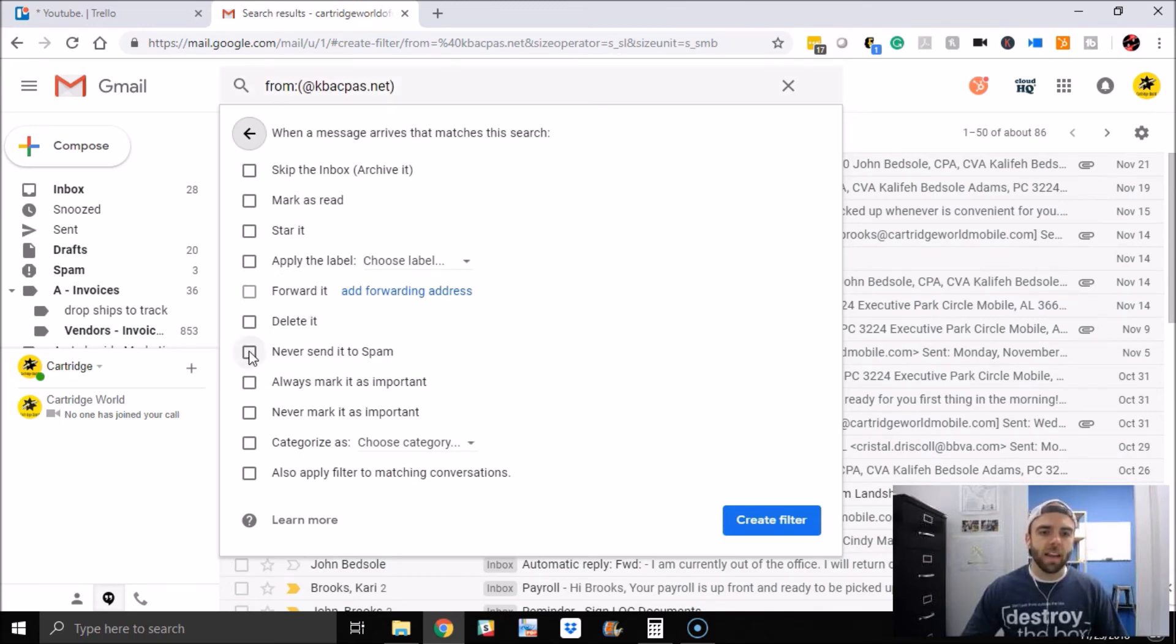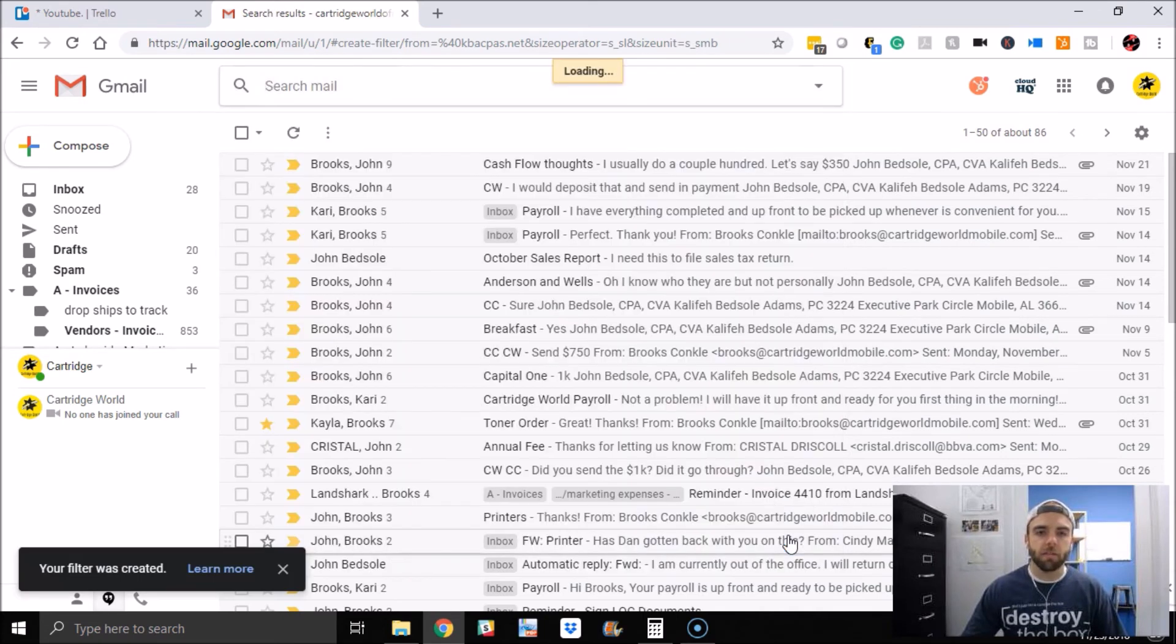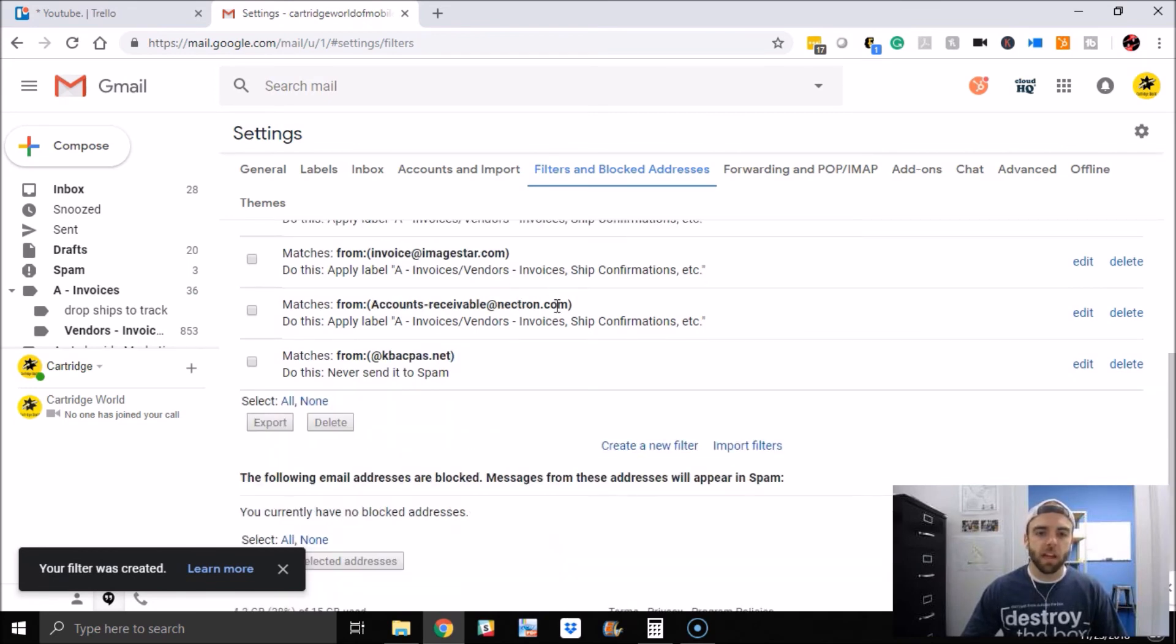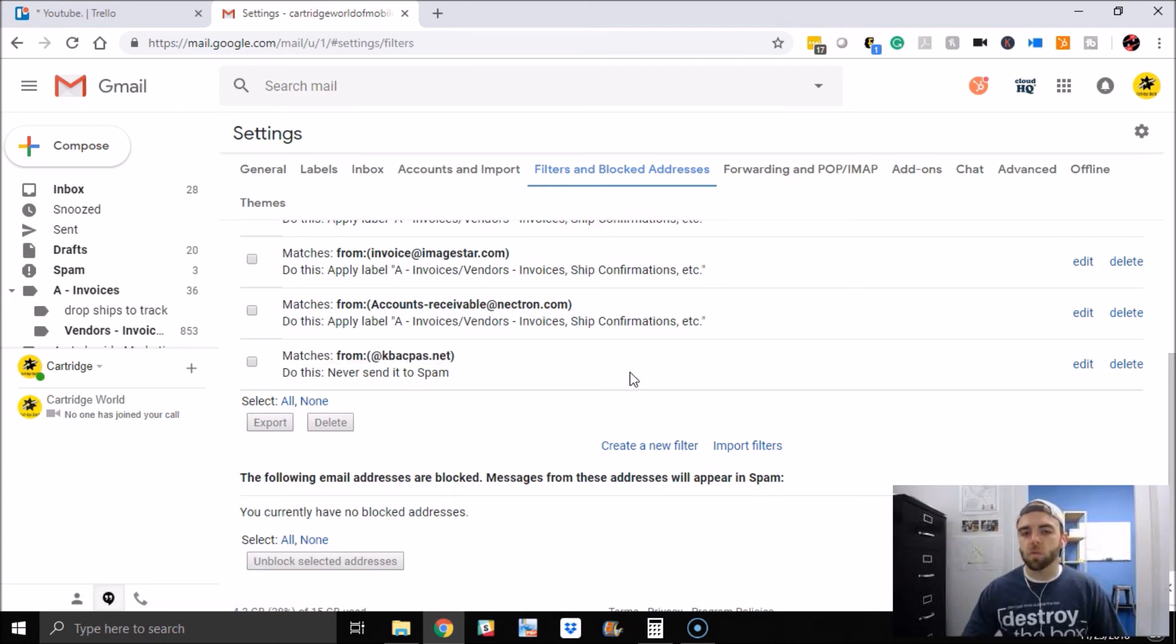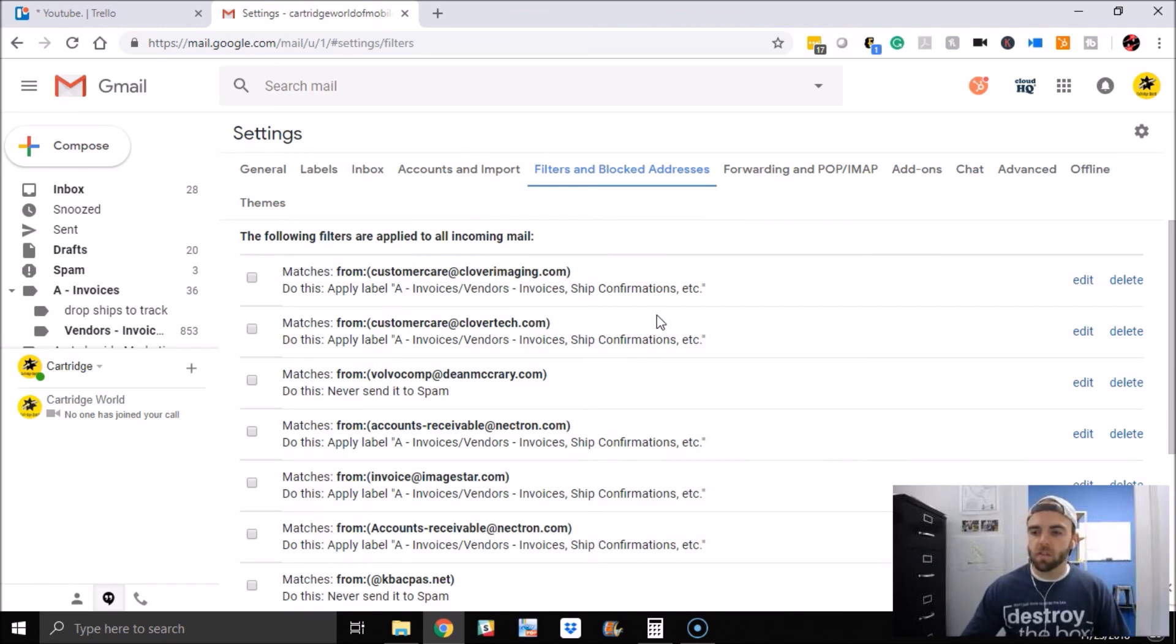What I want to do is never send it to spam. Never send it to spam. So you create that filter. Once you do that, that filter has been created, and in the future, anyone that emails me from here, it will not go to spam. So that's how you do that if you're having issues and you're not sure why something's going to spam that shouldn't be.